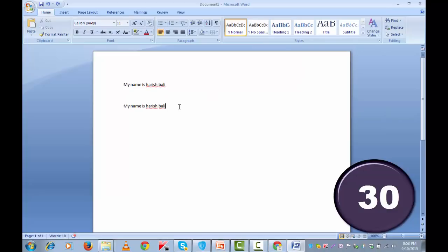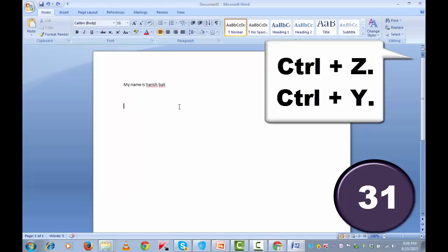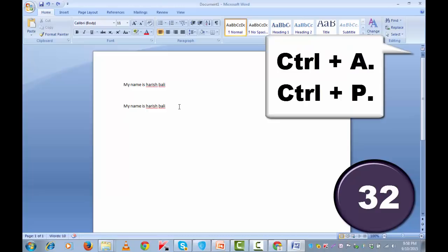If you want to select everything on your screen, simply press ctrl and a together and if you wish to take a print, press ctrl and p together.